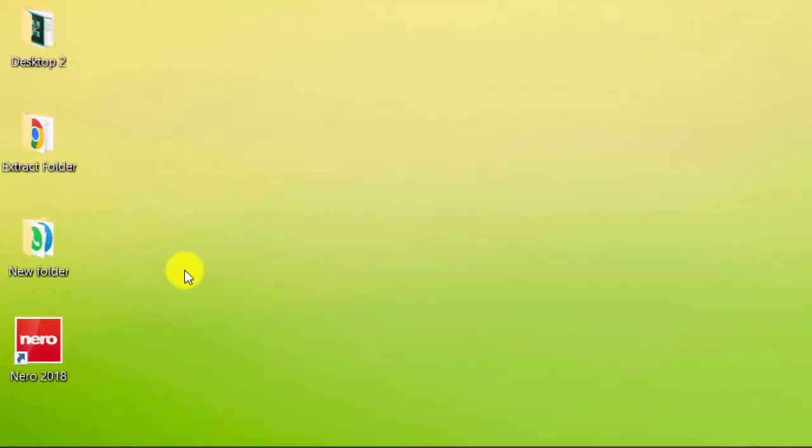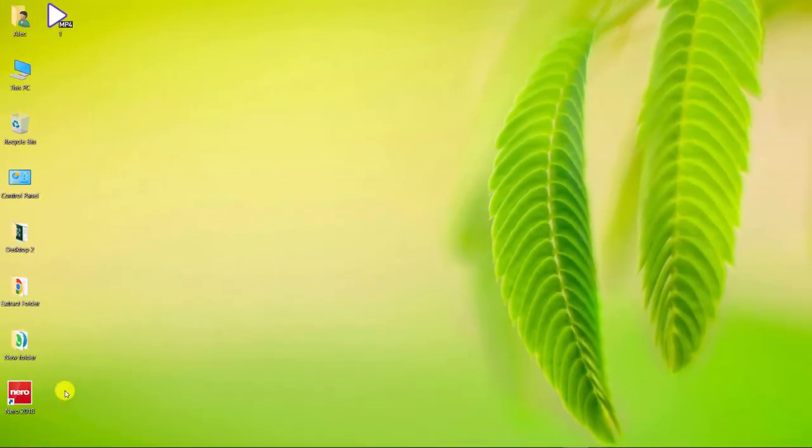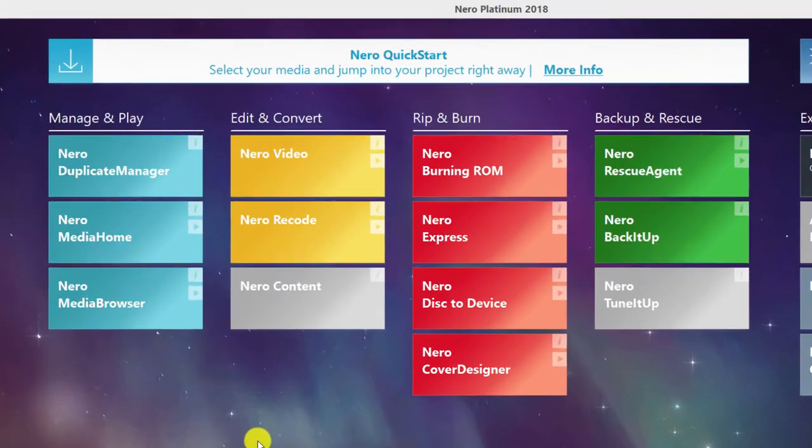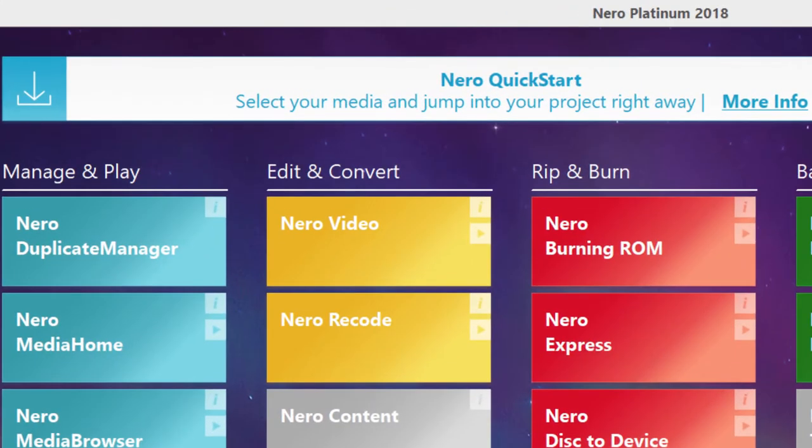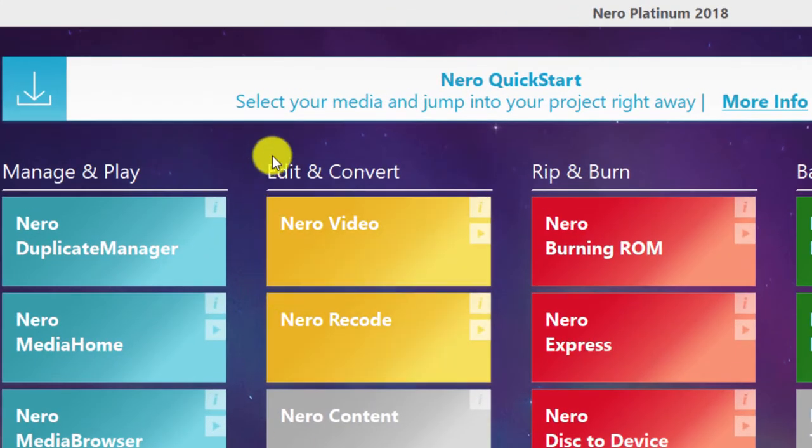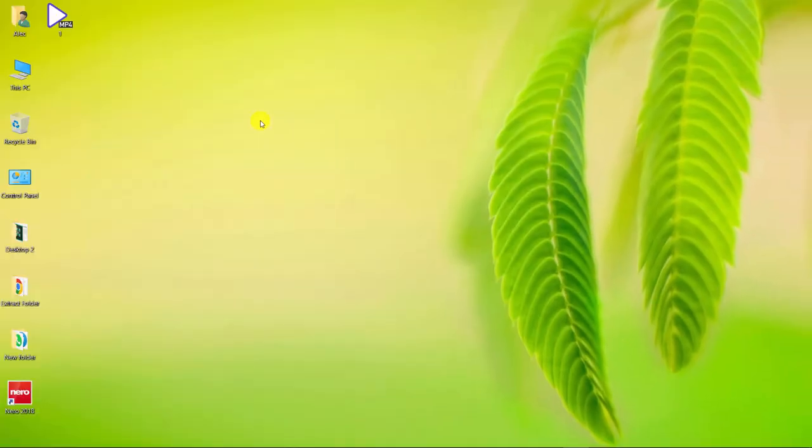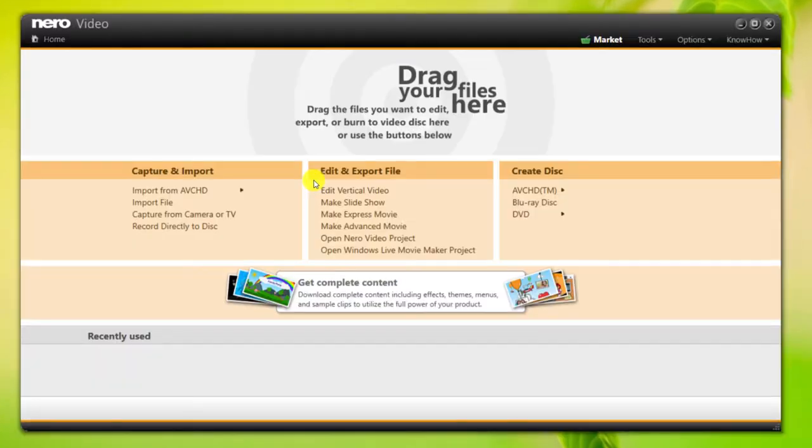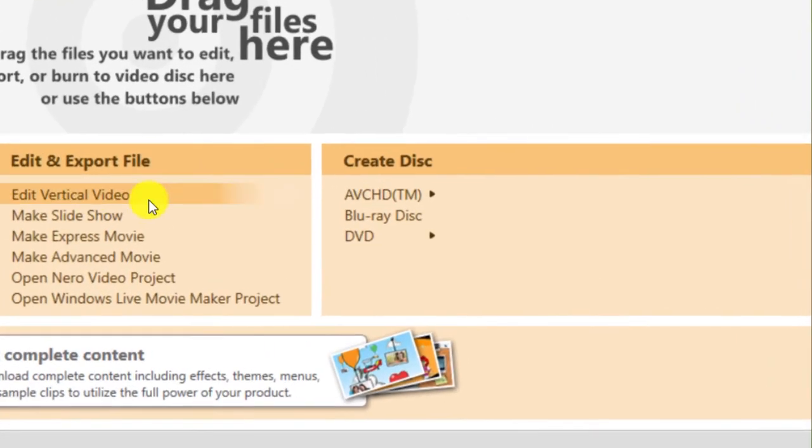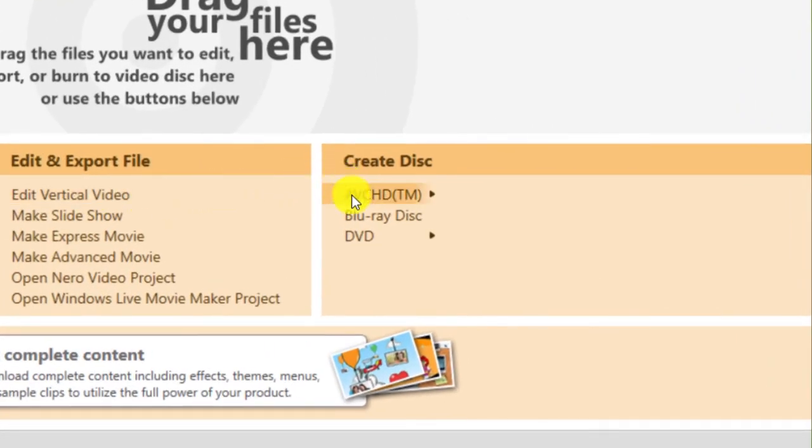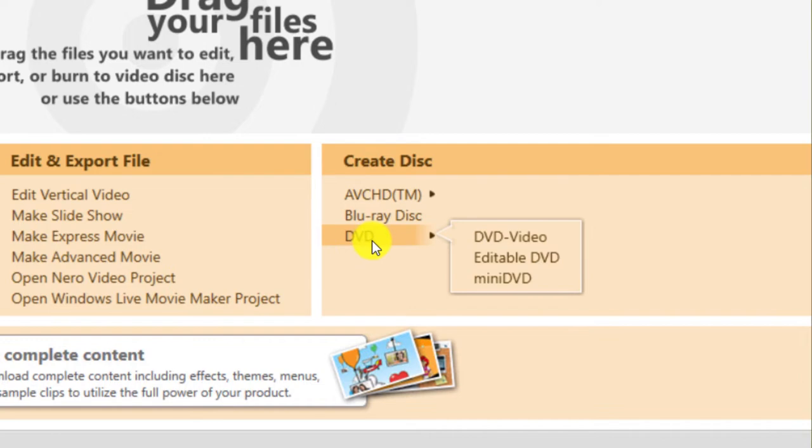Open the Nero software. From the Edit and Convert section, select Nero Video. From the Create Disk section, select the DVD option and then the DVD Video option.